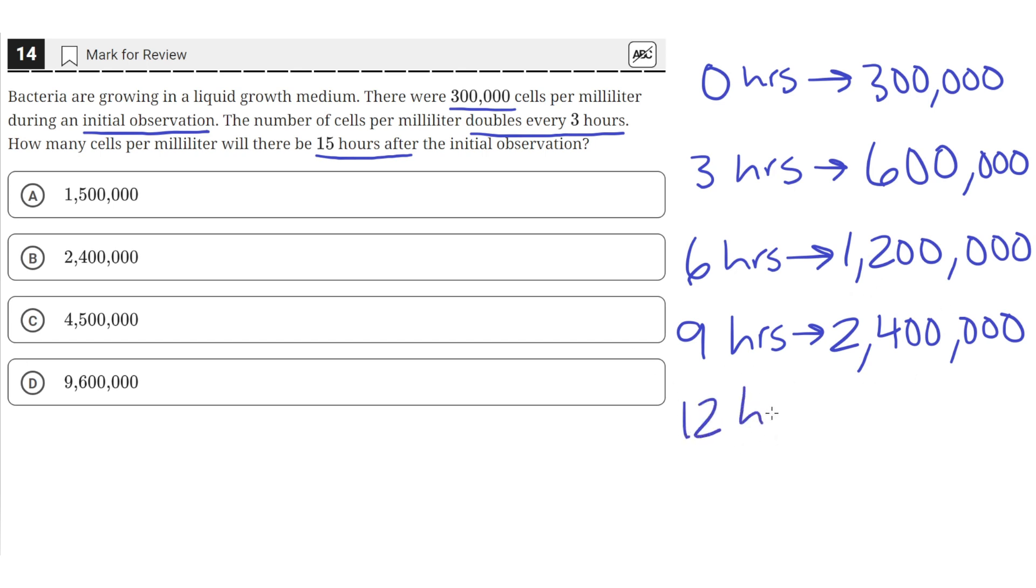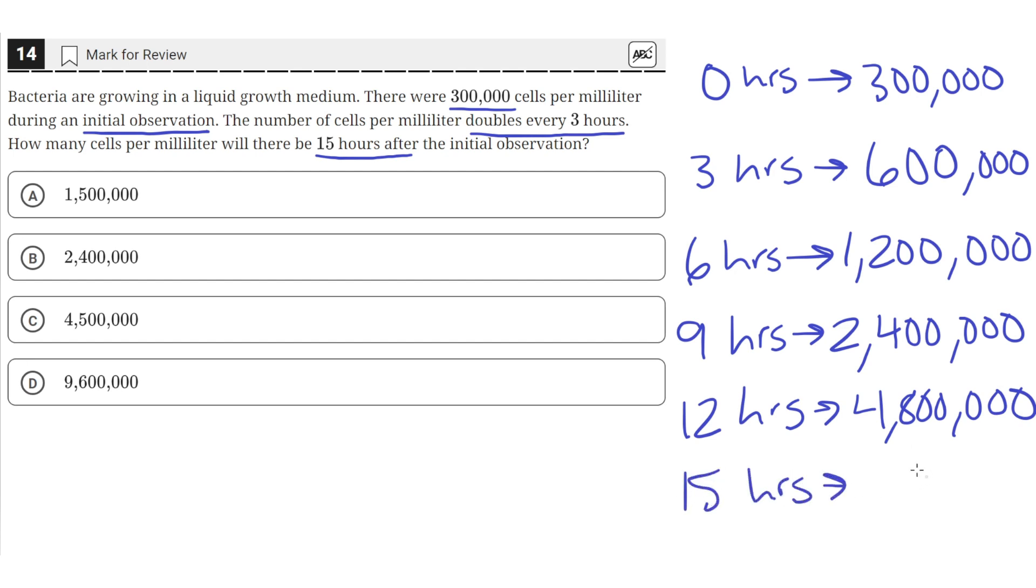At 12 hours, there would be 4,800,000 cells. And then finally at 15 hours, there would be 9,600,000 cells.